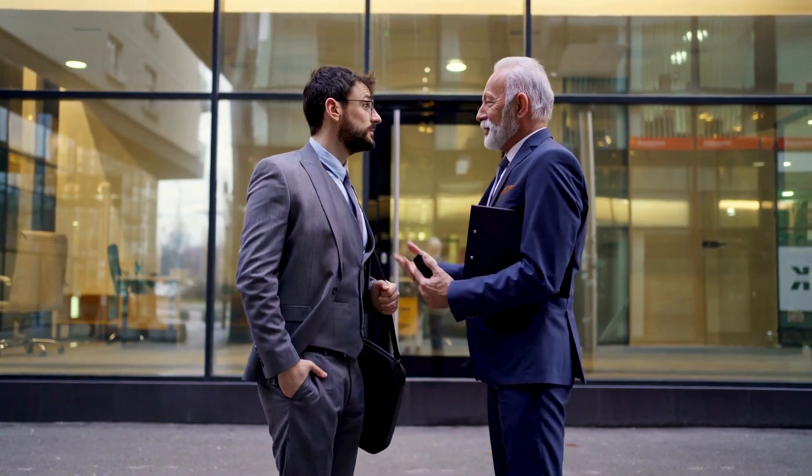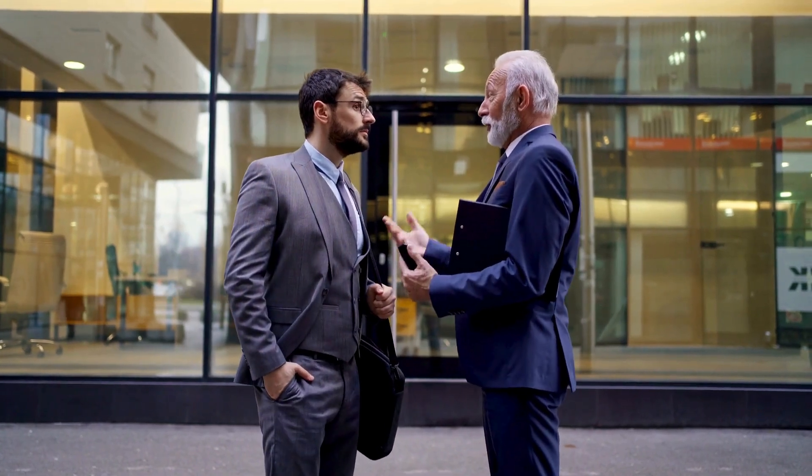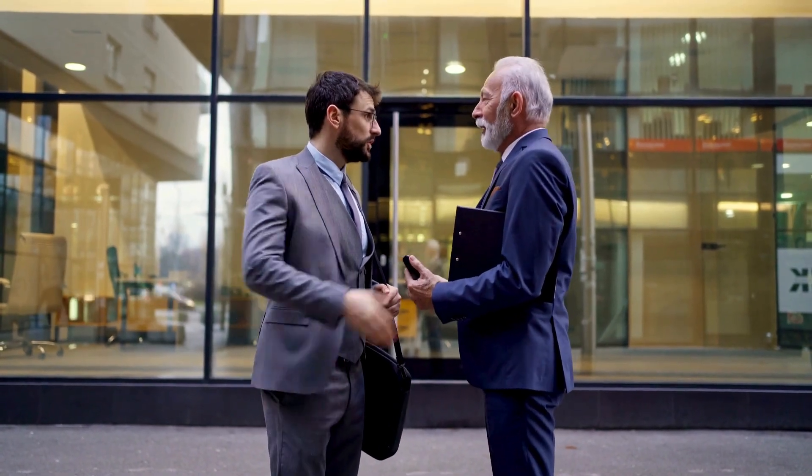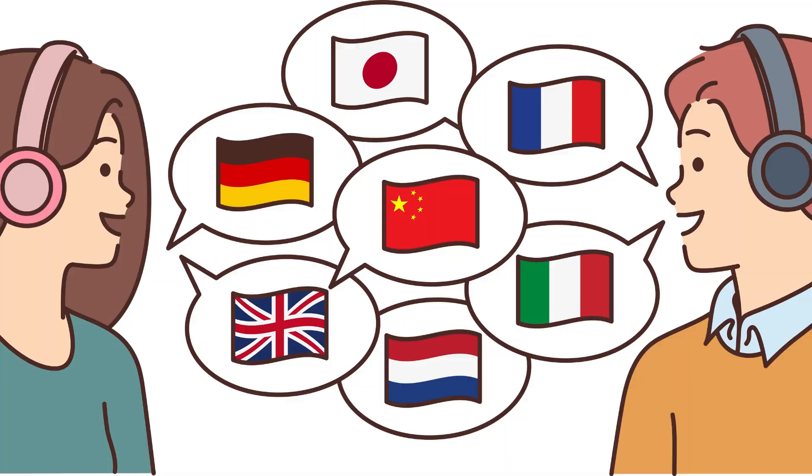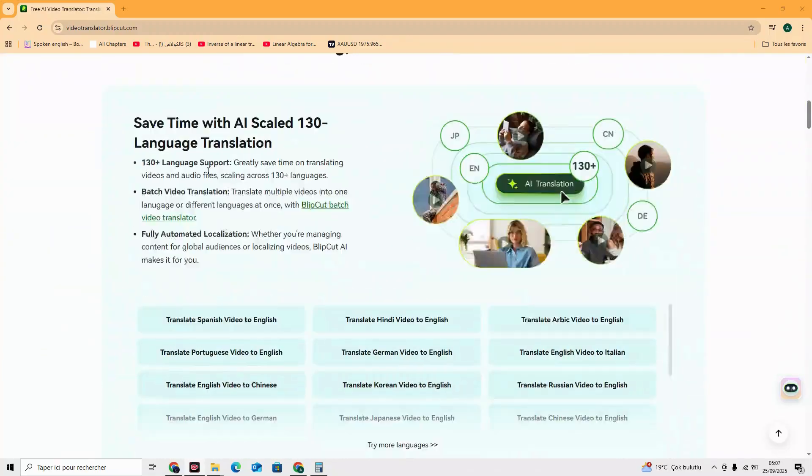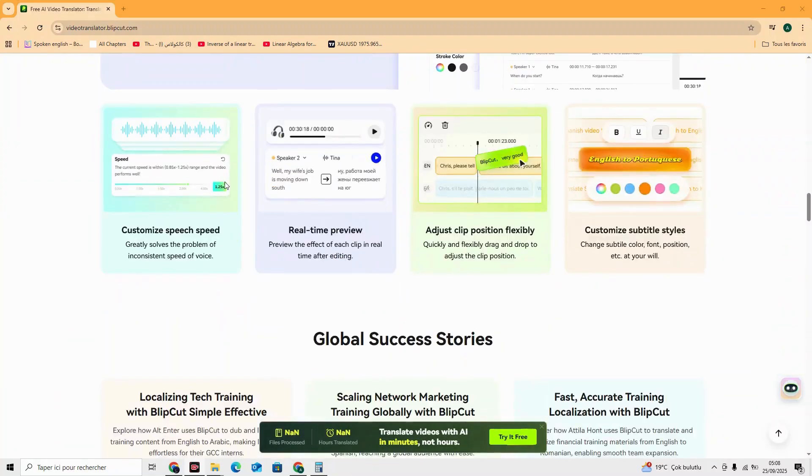What if your content could speak any language instantly? Spanish, French, Hindi, even 130 more, without hiring a translator or re-recording. Same tone, same voice, perfect lip-sync.